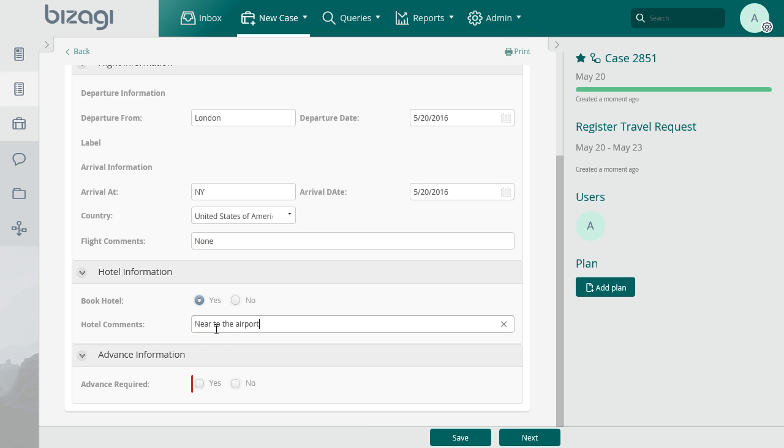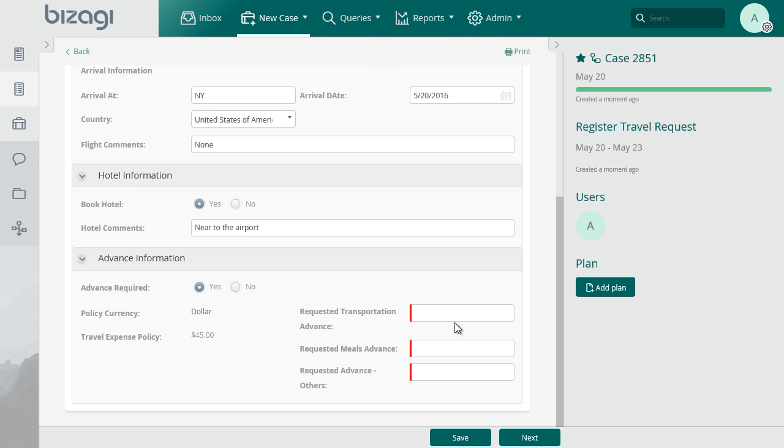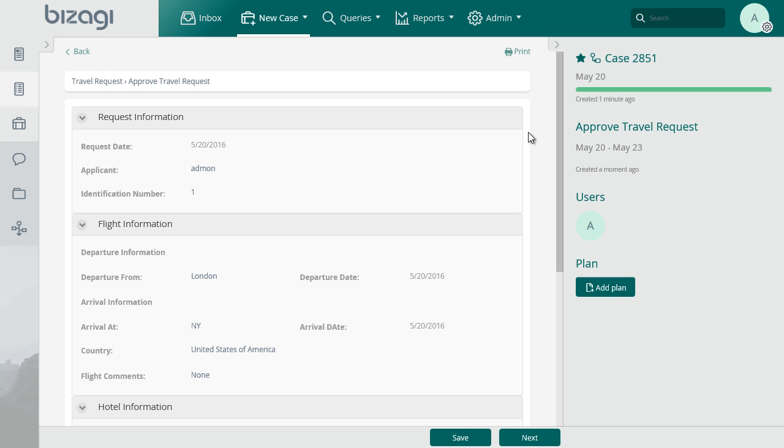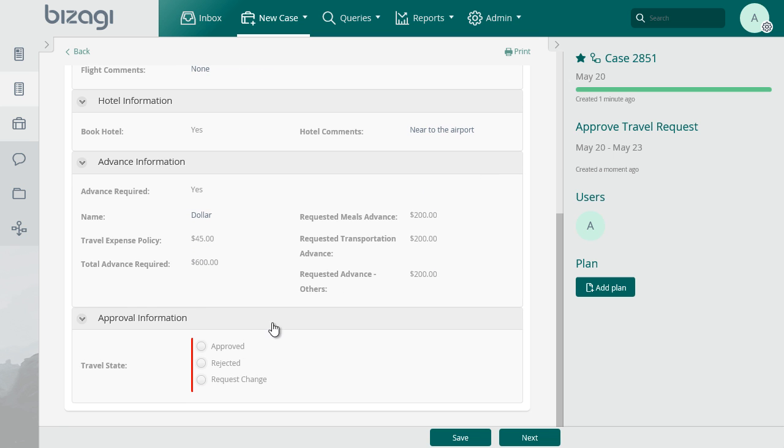Note the information for the country expenses policy. Fill the required information for transportation, meals and other advance expenses. Log in with the BOSS1 user and select the pending task for this case.